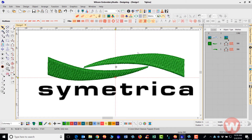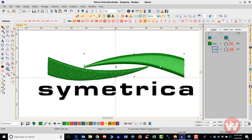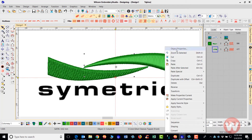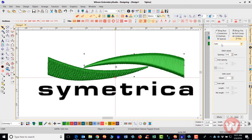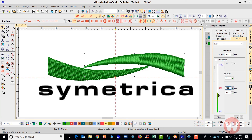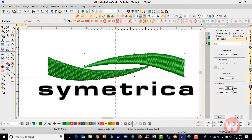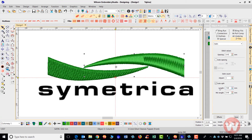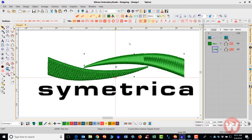You also have an option: if you don't want to use the Tatami stitch, you can select Satin, right-click and go into properties, and under Fills choose Auto Split. The Auto Split stitch is available, and you can also change the maximum width at which it starts to split. That's just another option available to you inside the program.